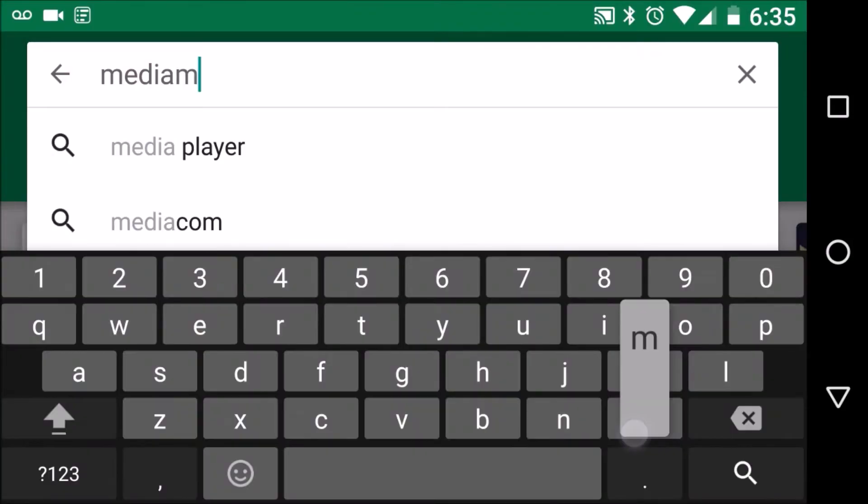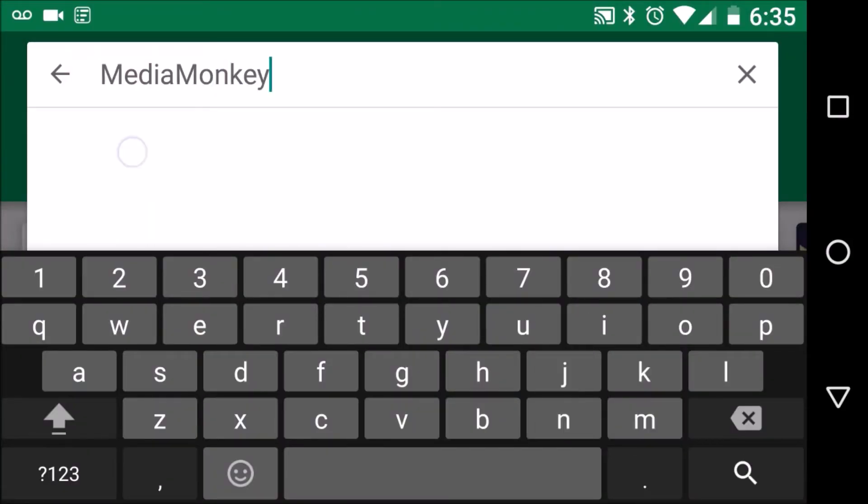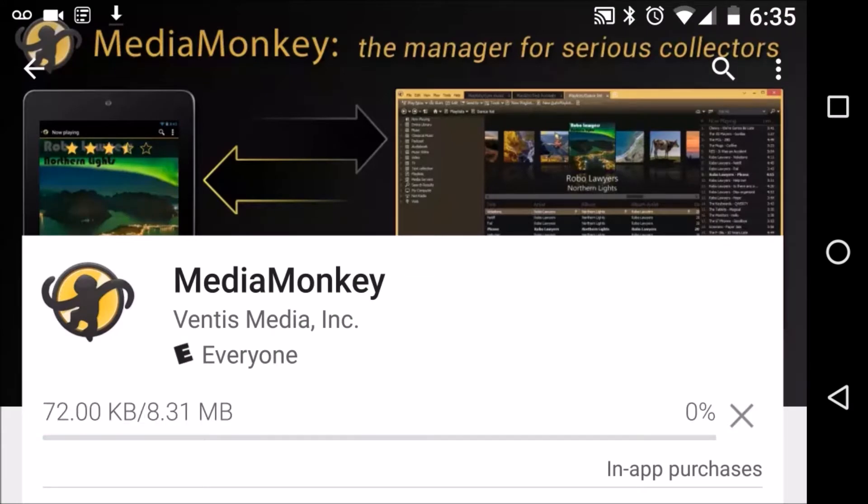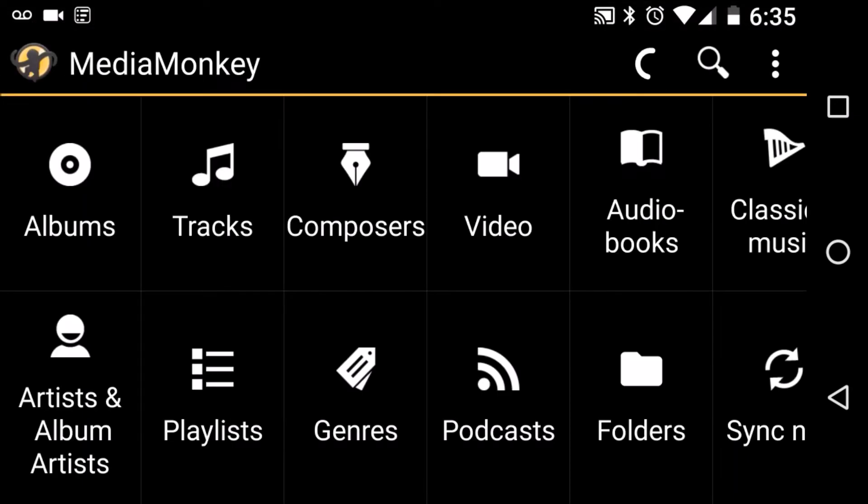We are going to jump onto our Android device and do a search for MediaMonkey on the Play Store and this is a free app to install and it's relatively small in size. We are going to go ahead and open the app and once this has finished loading,